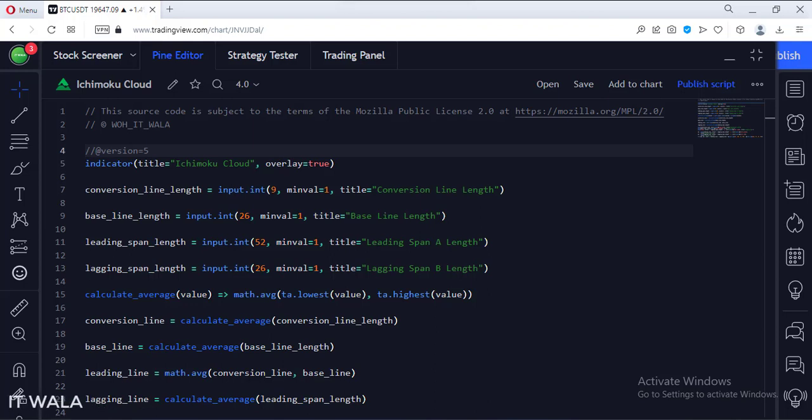Let's see the code. This is an indicator function with the name IchimokuCloud.